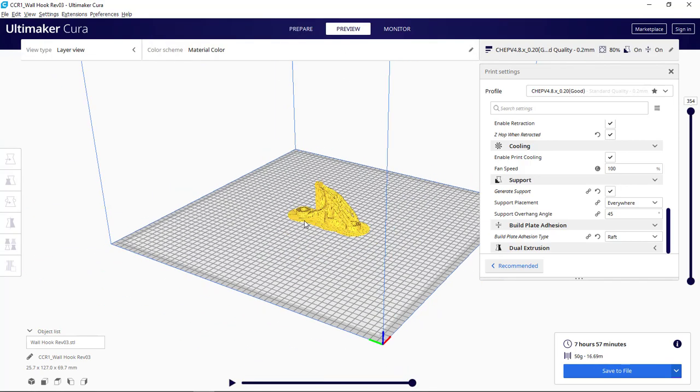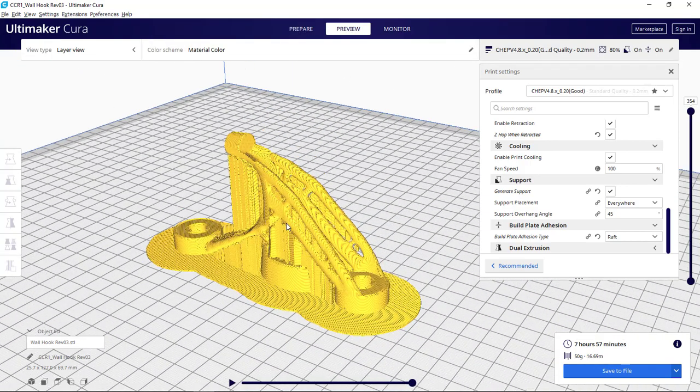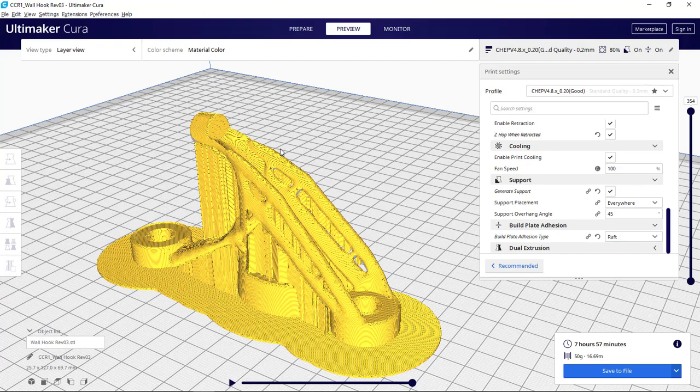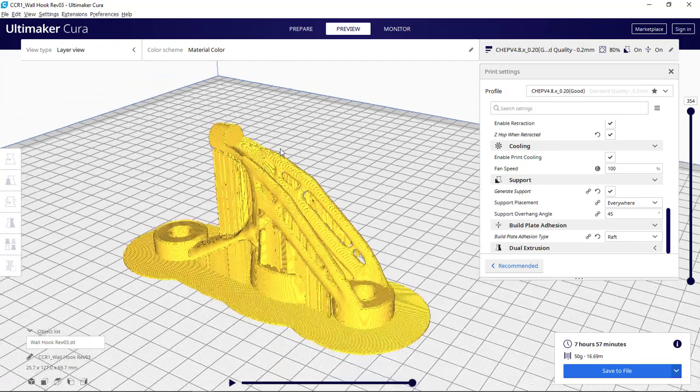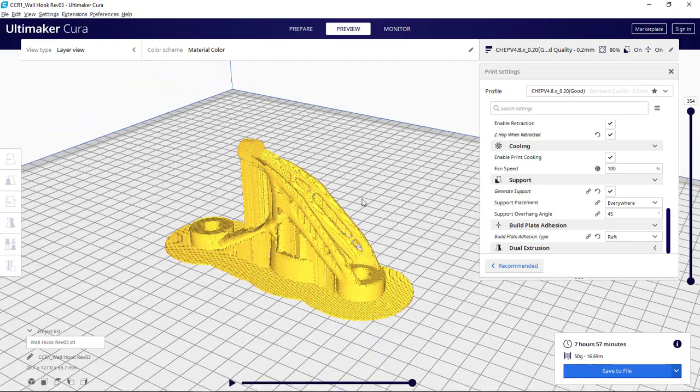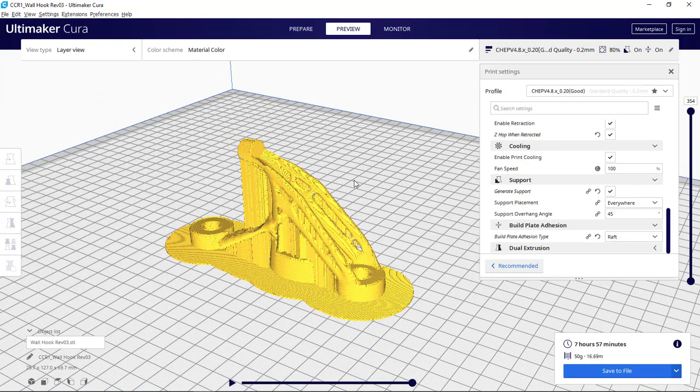But once I get it sliced, I can preview. It's still going to build some supports in here. You can see the raft that I was talking about that's going to build. Definitely want some supports here for that hook. And then I can basically save this to a G-code file that I then load on my printer. But I'm going to go ahead and do that a little bit here later.